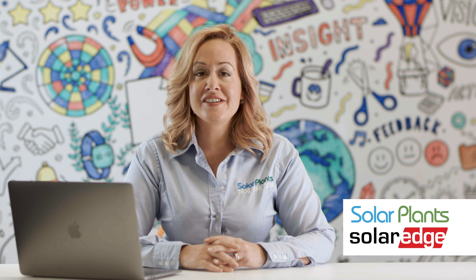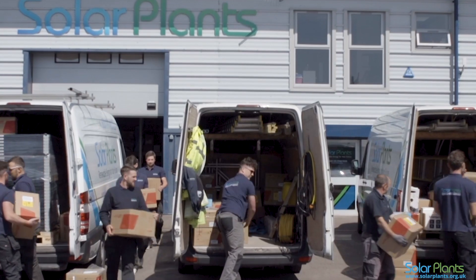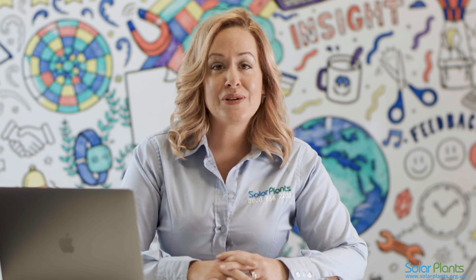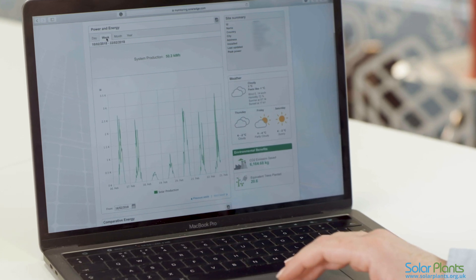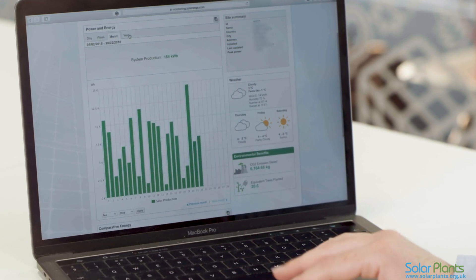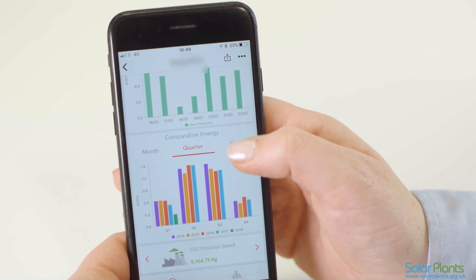Congratulations on the purchase of a SolarEdge Solar PV system. As award-winning certified installers of SolarEdge technology, we have produced this video to help you understand and make best use of the SolarEdge monitoring portal for your laptop or desktop. If you are planning to monitor your system using the SolarEdge app on a tablet or smartphone, then please refer to the SolarEdge monitoring app video in this series.